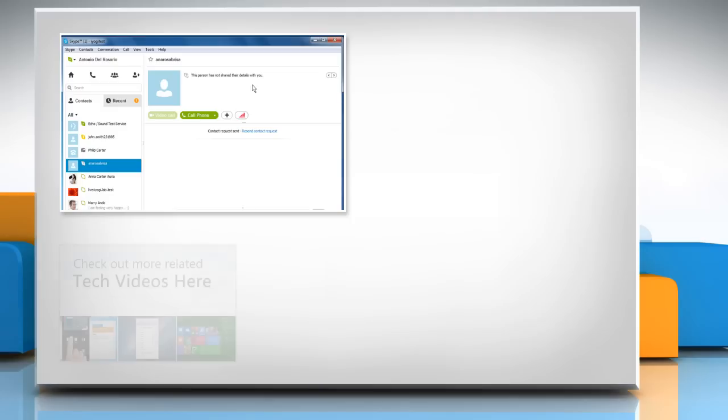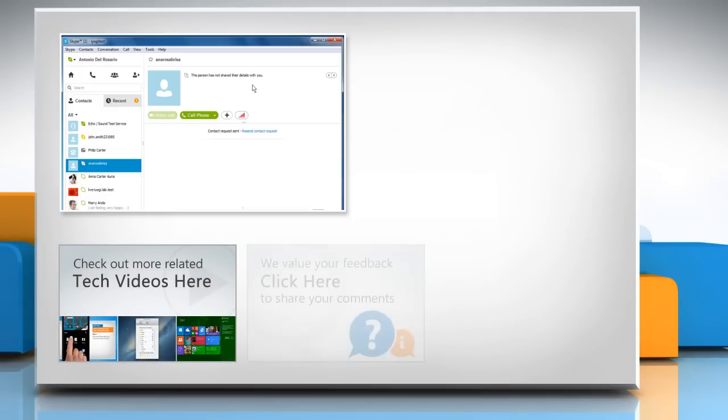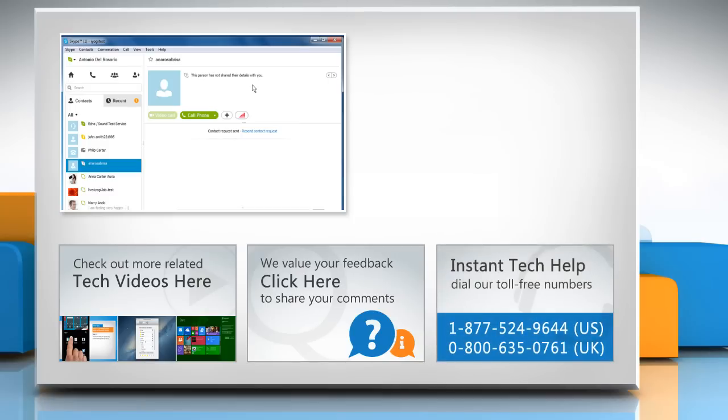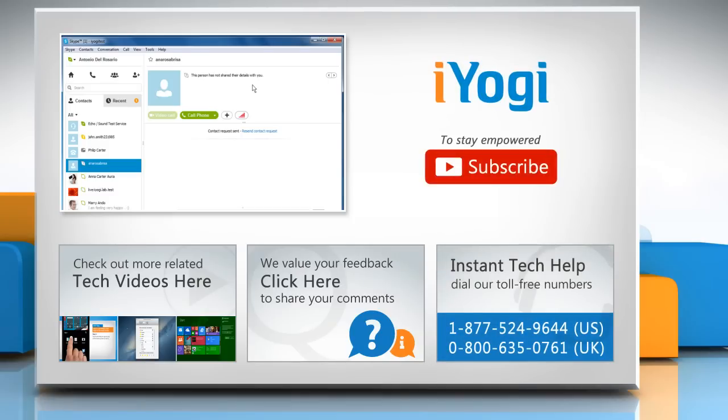To check out more related tech videos, click here. If you have any query or want to share something with us, click here. To get iYogi tech support, dial toll-free numbers. To stay empowered technically, subscribe to our channel.